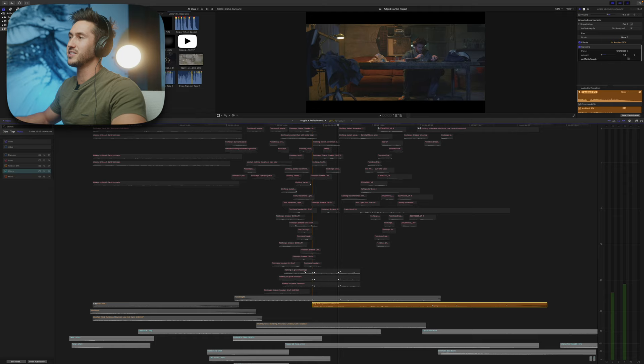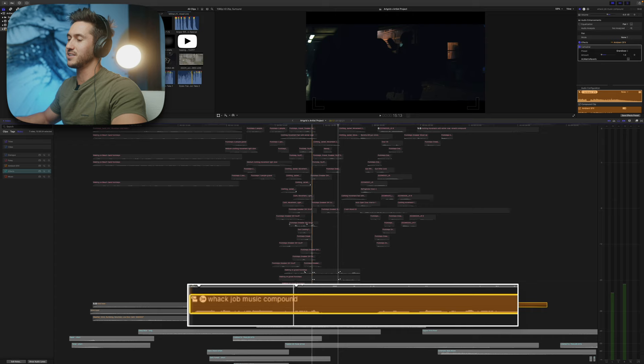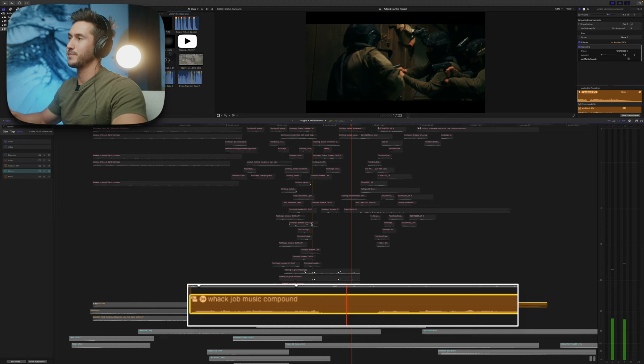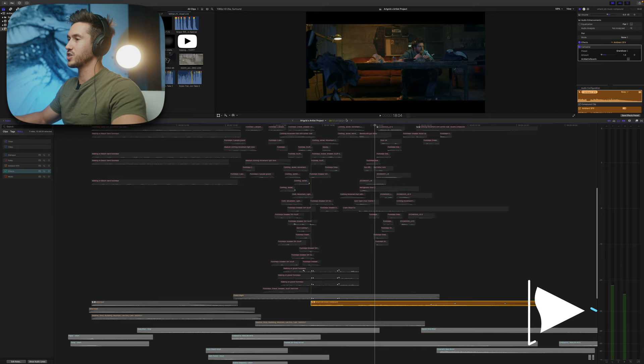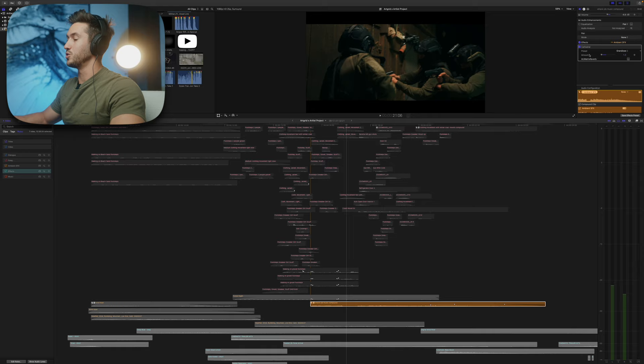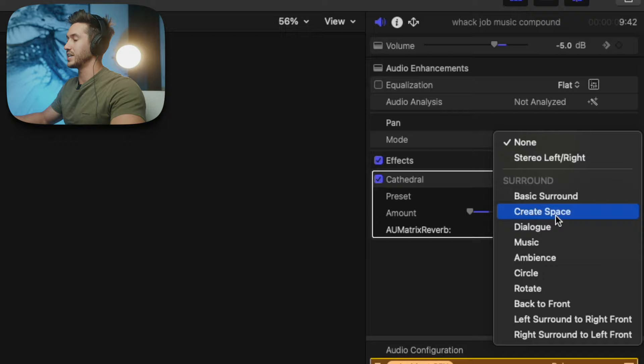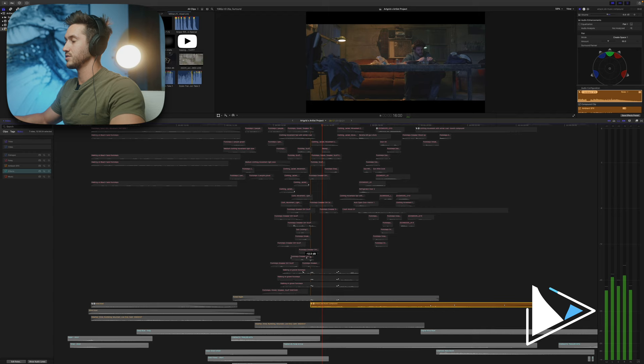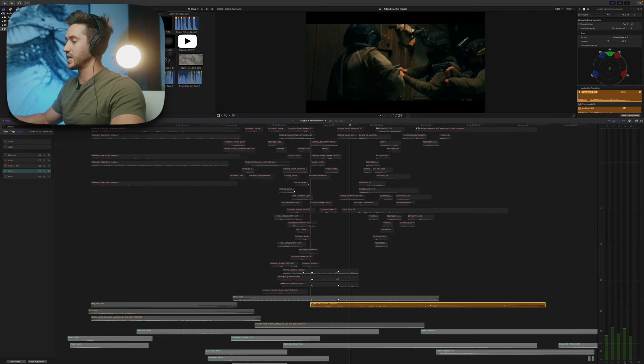This shot has a boom box or stereo, so I added a little music and put a Cathedral effect over it. Looking at the audio meters, only the left and right channels are playing because it's a stereo clip. To make it surround, change the Pan Mode to Create Space and it will automatically hit all channels: left surround, left speaker, center, right speaker, right surround, and LFE (low-frequency effect).